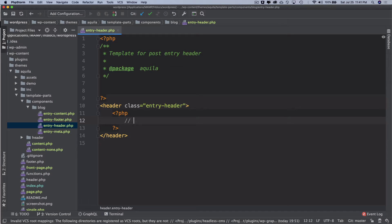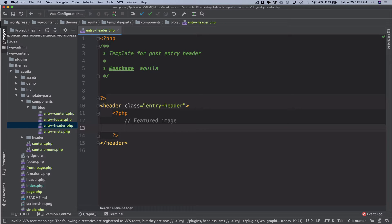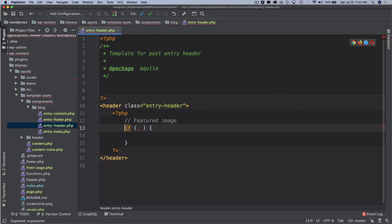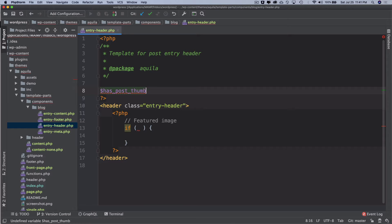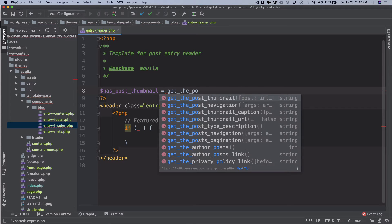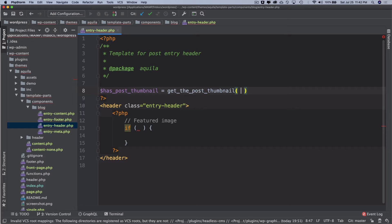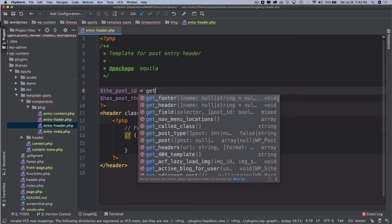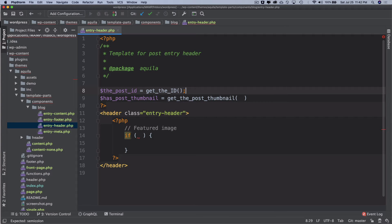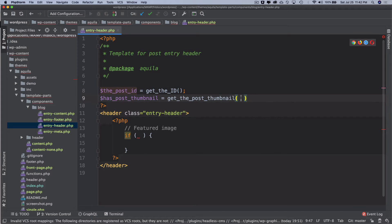The first thing I want to do is display the featured image. We have different functions available in WordPress, but before it's displayed we want to check if the featured image is available. We'll check 'has_post_thumbnail' and create a variable called '$has_post_thumbnail' which equals 'get_the_post_thumbnail'. We'll pass the post ID, so let's store the ID in a variable: '$post_id = get_the_ID()', which is a WordPress function.